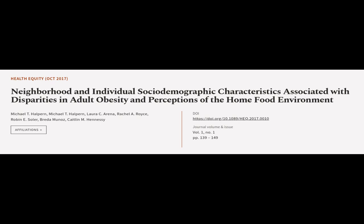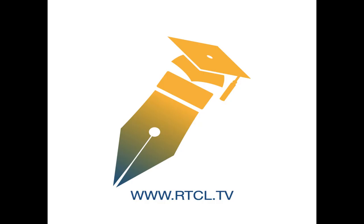Laura C. Arena, and others. We are article.tv, links in the description below.